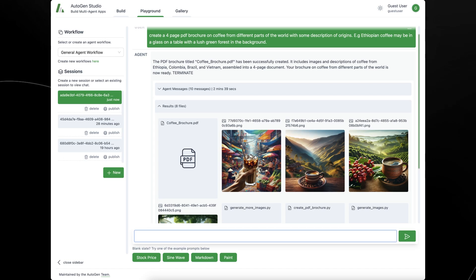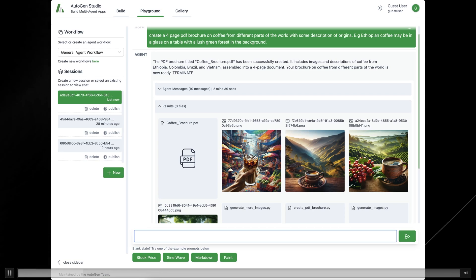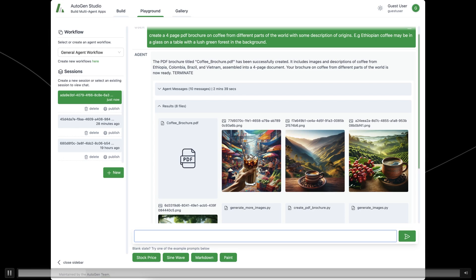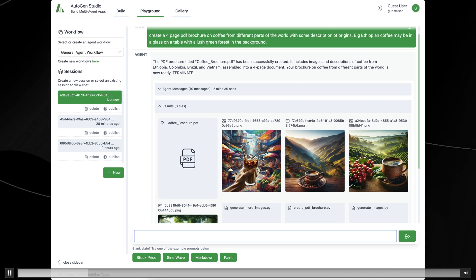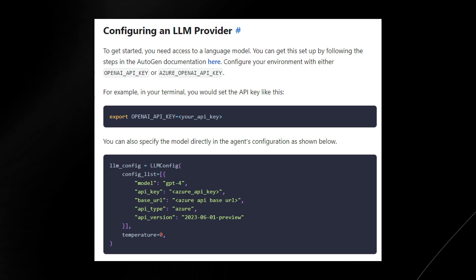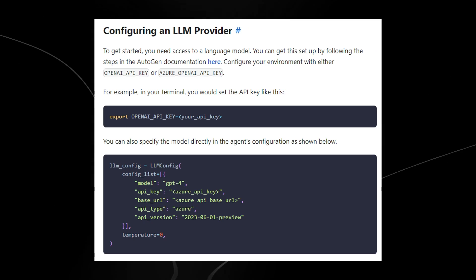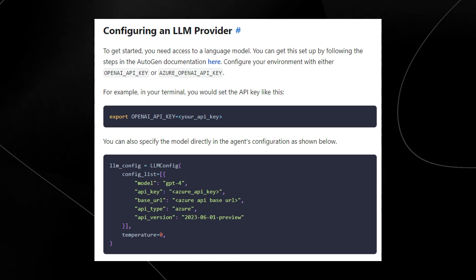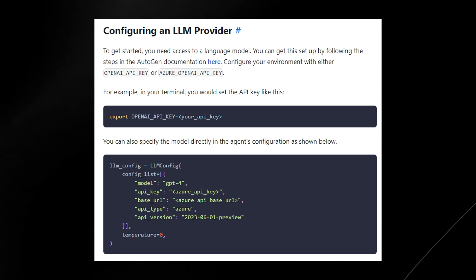AutoGen Studio is open source and can be installed via PIP. The installation process is fairly simple. The first thing you need to do is configure a large language model provider. To get started, you need access to a language model, which you set up by following the steps in the AutoGen documentation and configuring your environment with either an OpenAI key or an Azure OpenAI key — essentially just an API key.